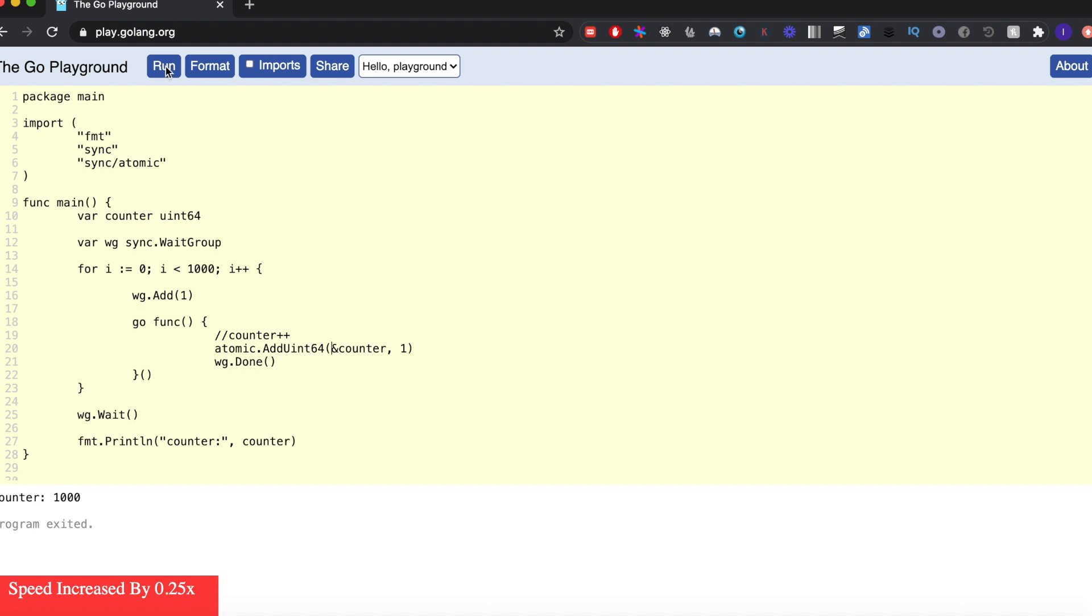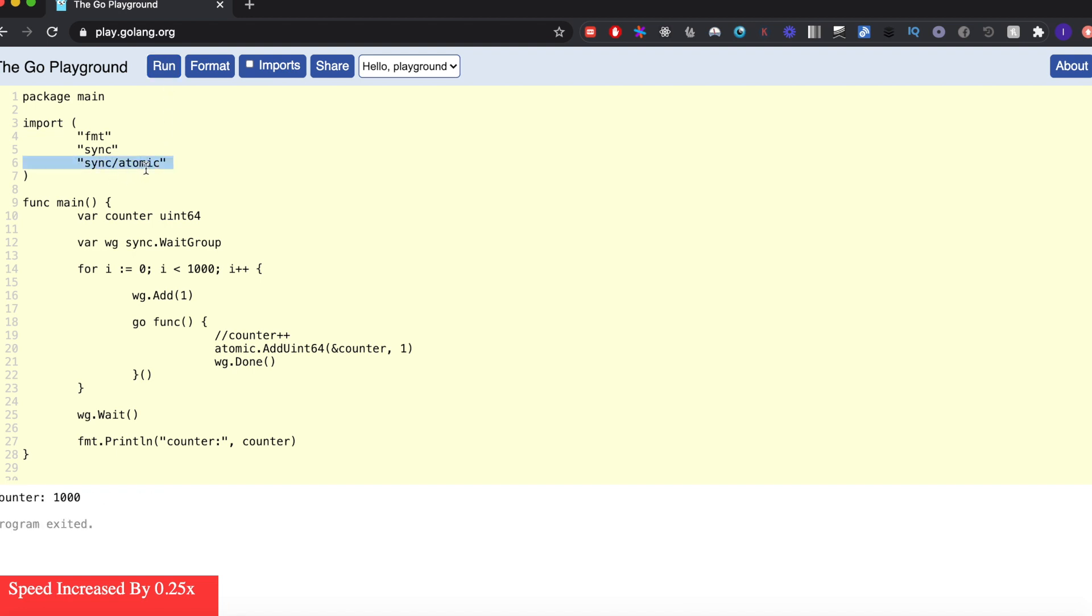And this is how you can ensure atomicity. So this is a brief introduction to the atomic package of Golang, and you can utilize it in case of concurrent programs where you absolutely need to be sure about isolation of calculations